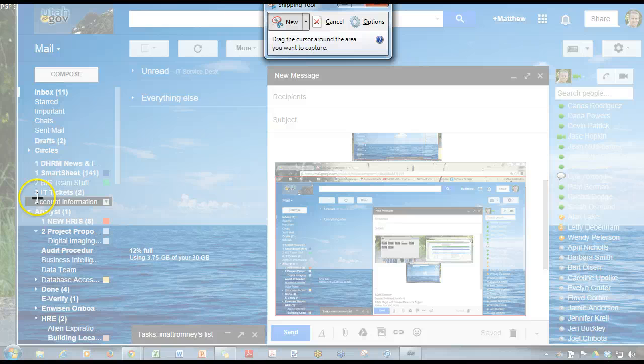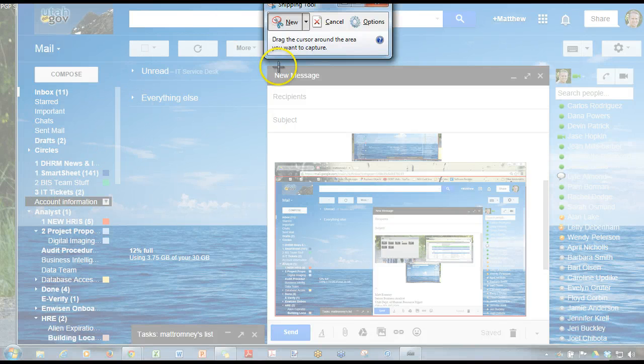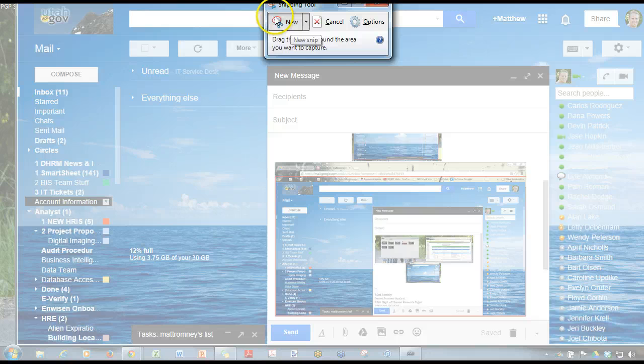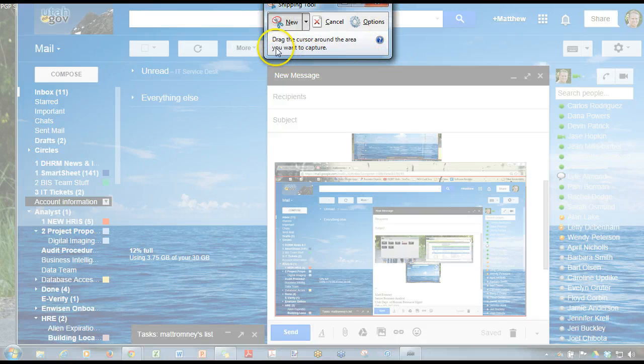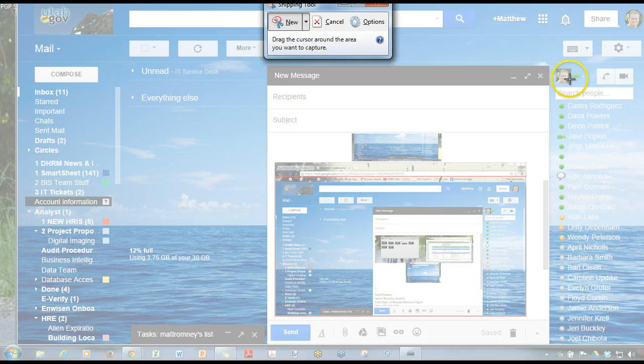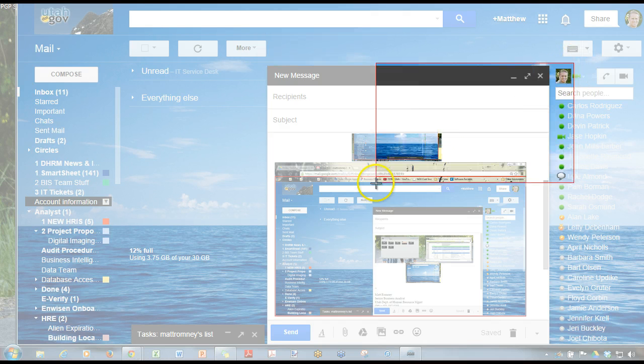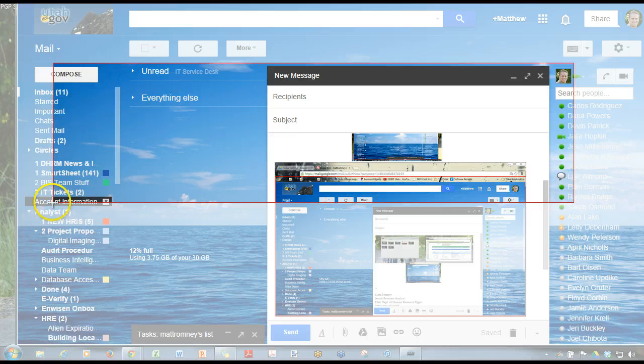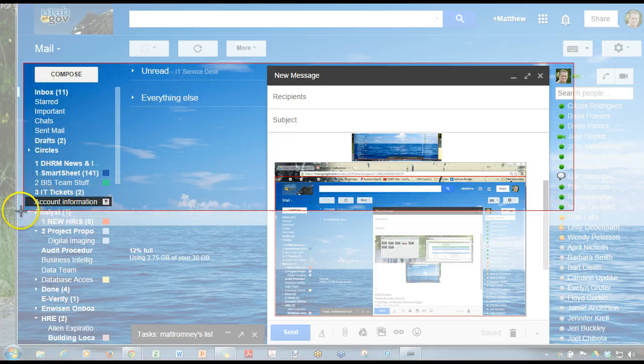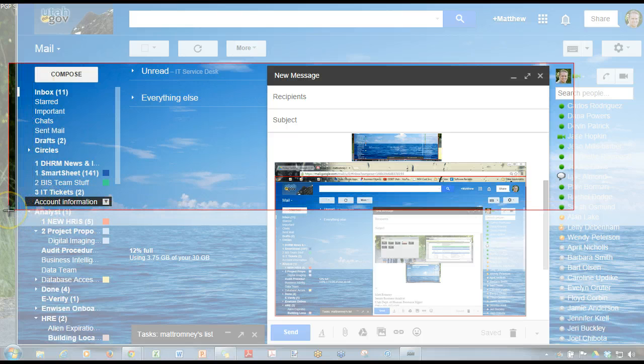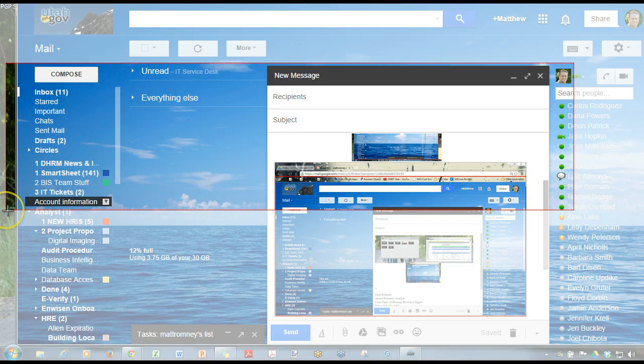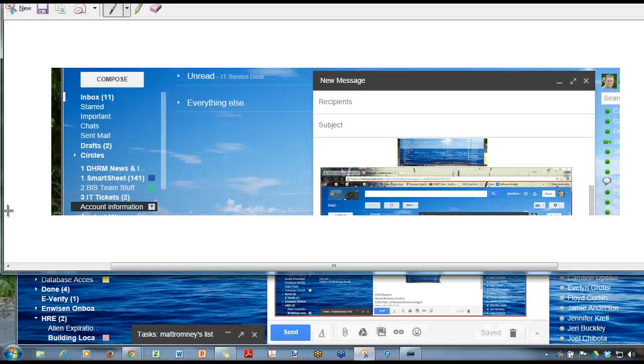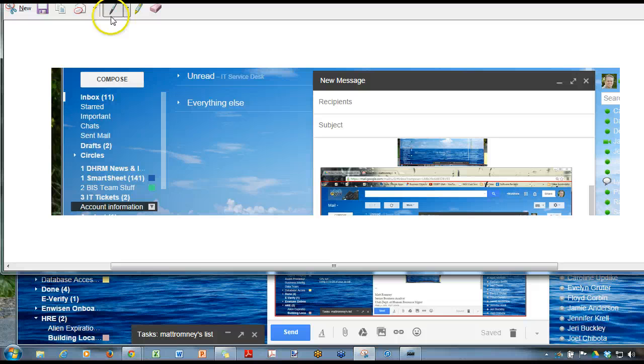The snipping tool is really nice because you can choose what you want to take a picture of. So it brings up this little dialog window. Drag the cursor around the area you want to capture. So let's say I want to start right here and drag all the way across over there. I don't want to show the whole window, I just want to show this section. And then it shows me a preview of what it is.